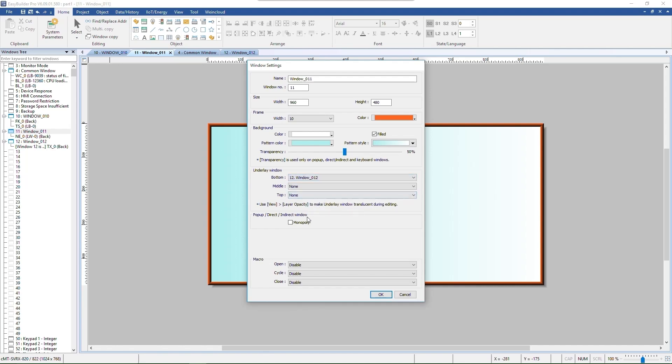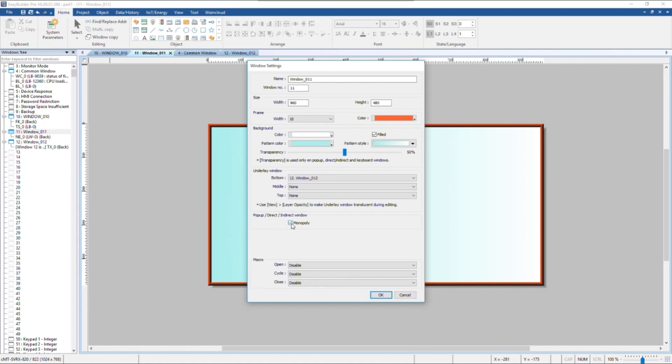Monopoly mode applies exclusively to pop-up, direct, and indirect windows. Once this mode is enabled, you cannot control objects outside the current window.